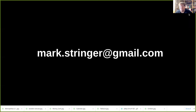My name is Mark Stringer — that's my email address. I'm currently working with a company called Marvel Consulting. I'd be interested to talk to you, and I'm sure they'd be interested to talk to you too. Thanks very much.